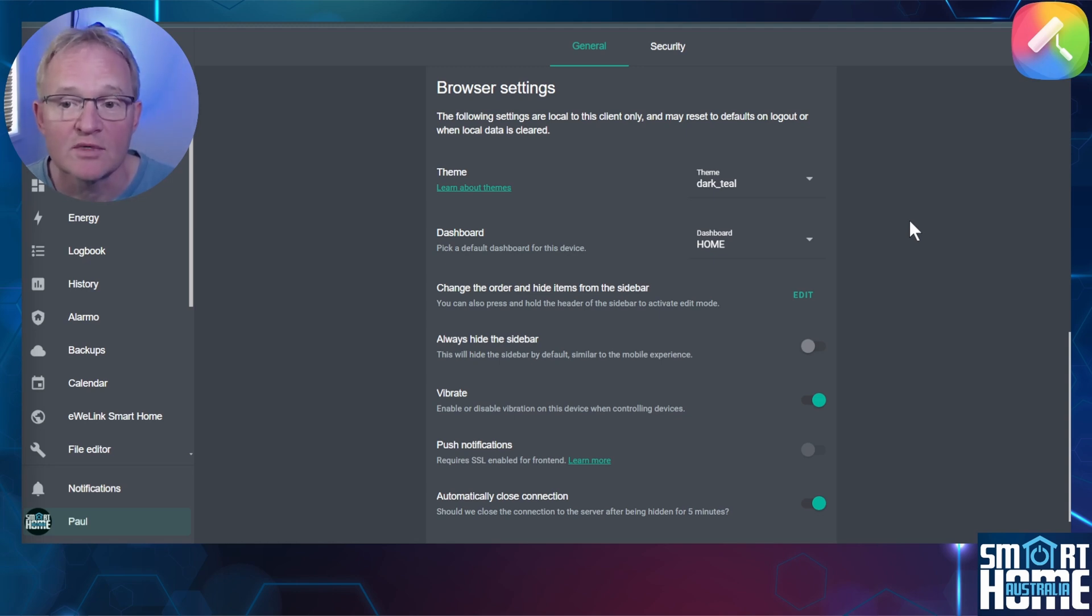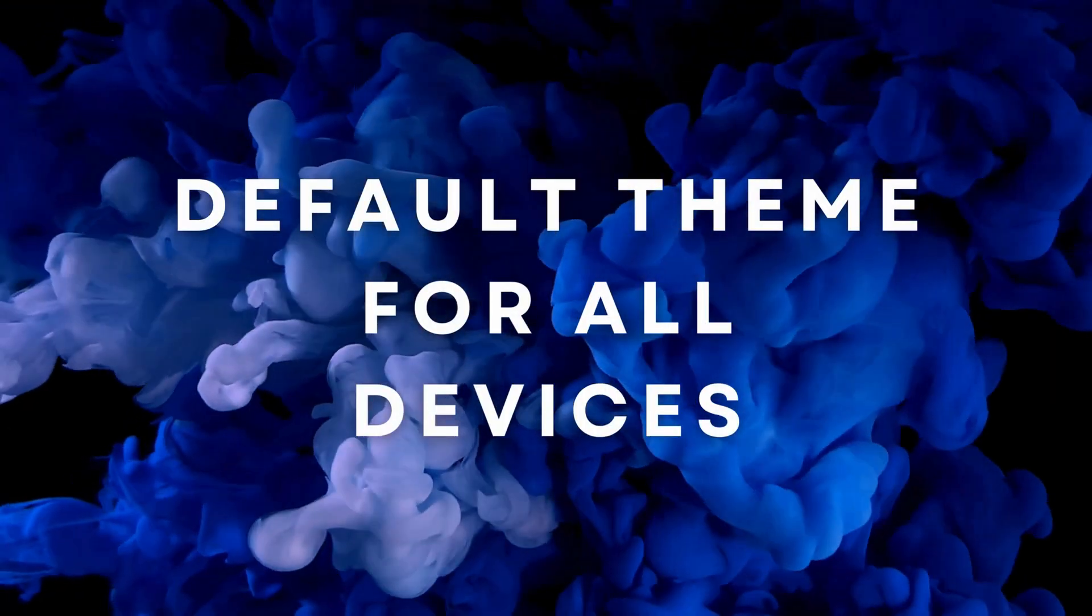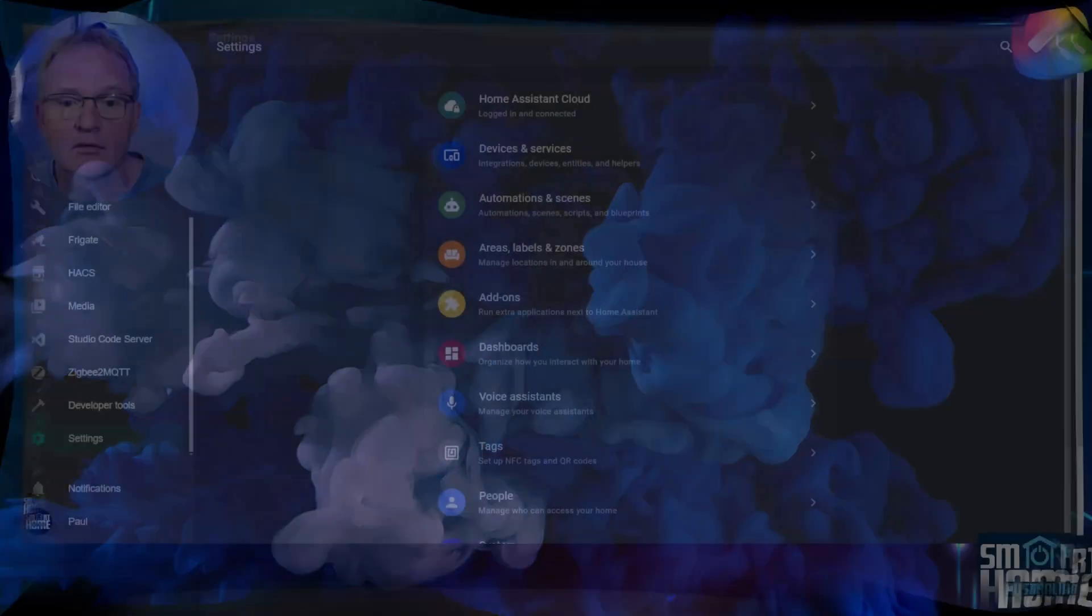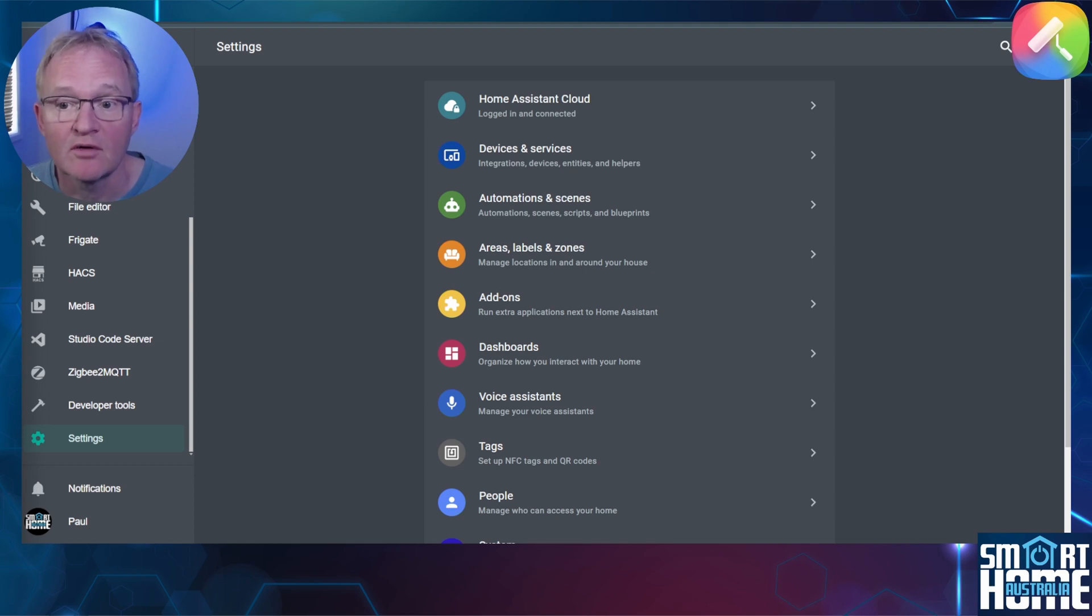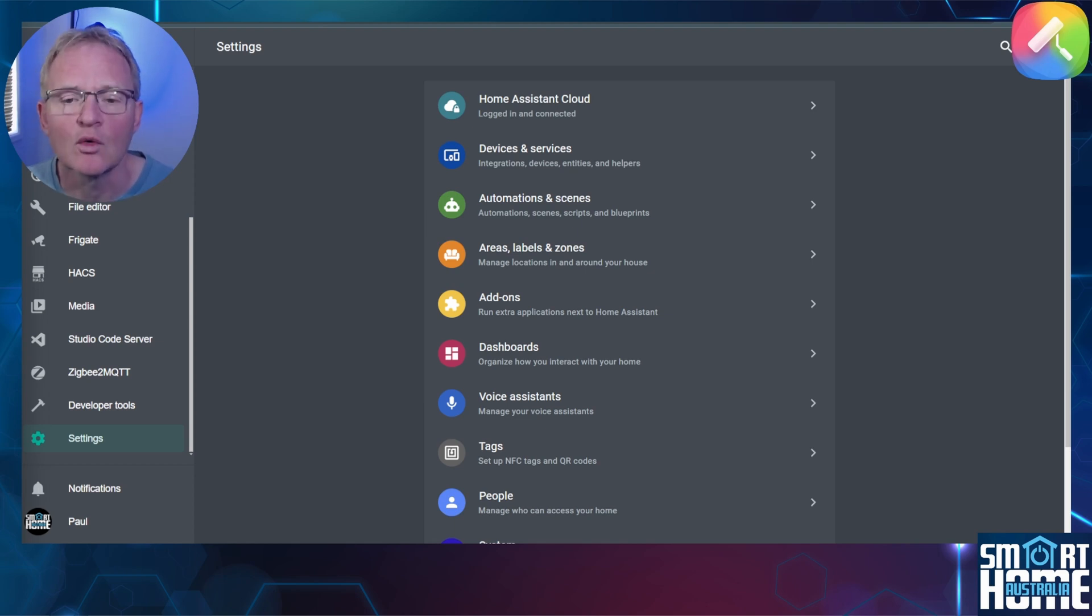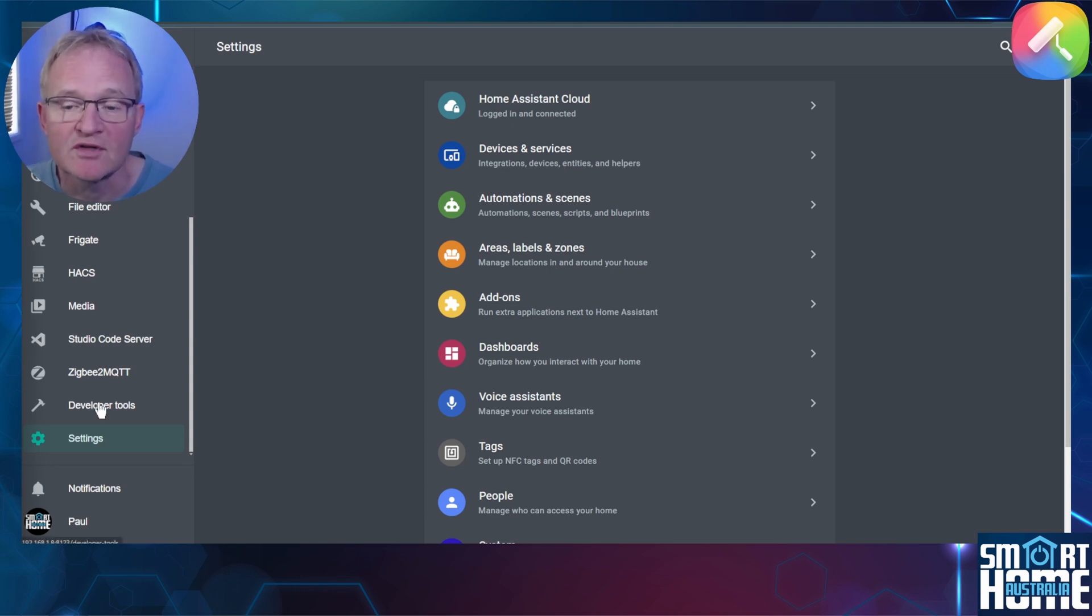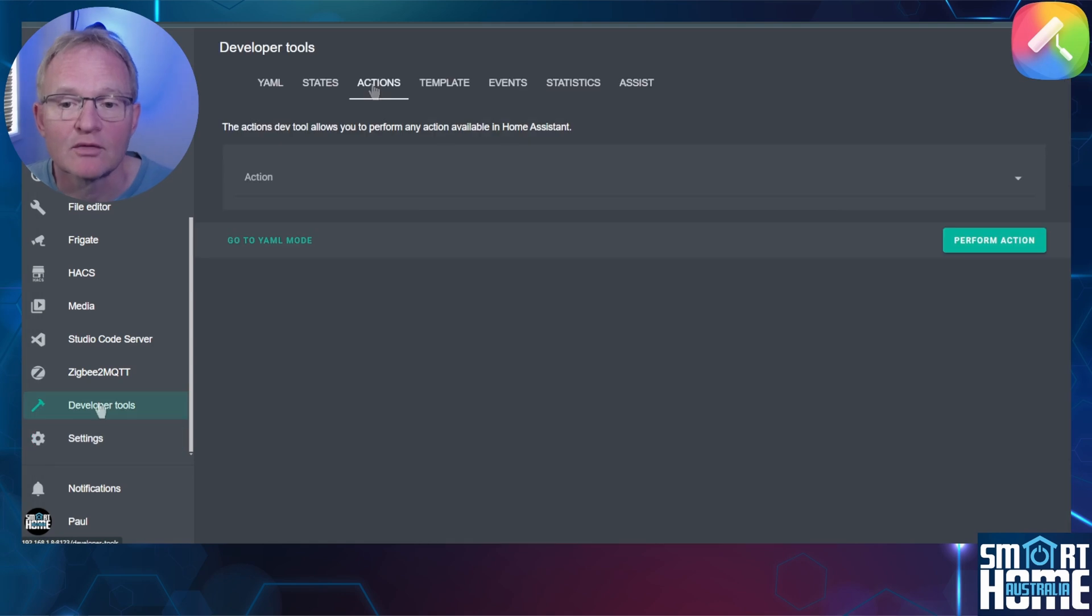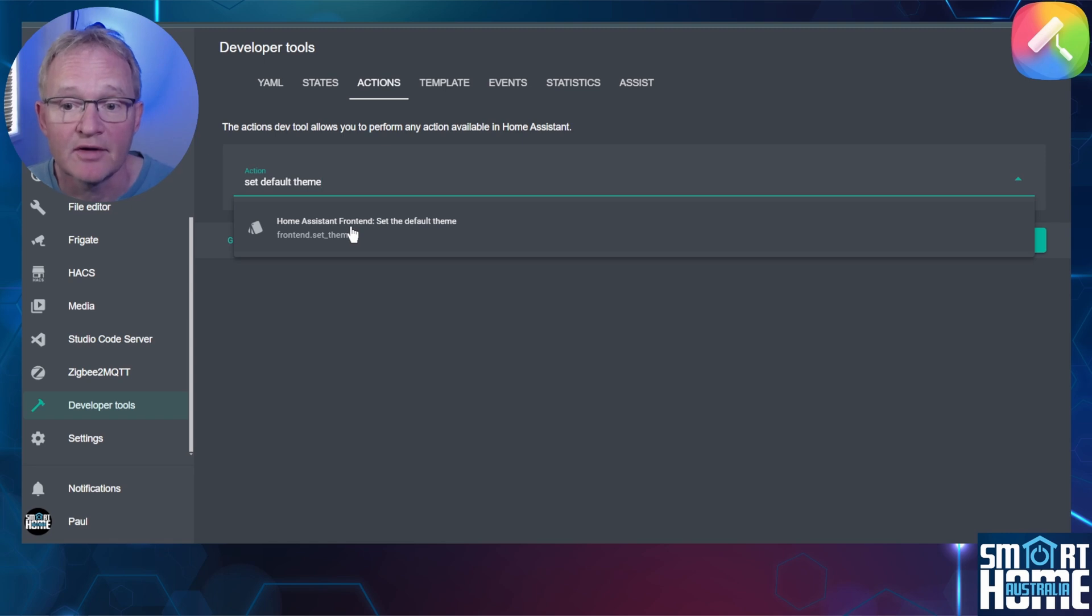Now we know how to change the theme for the browser that we are viewing Home Assistant on. How do we change it for all devices that access Home Assistant? To do this we'll need to run a specific command. Navigate to the developer tools in the left hand menu, select the actions from the top menu. In the action field type set default theme and select Home Assistant front end set the default theme.